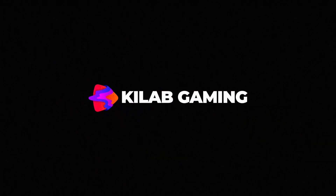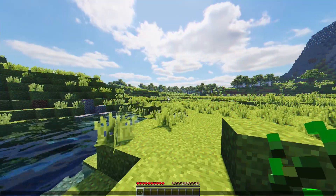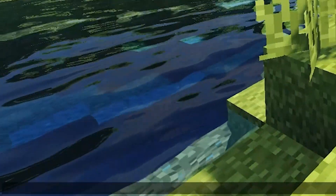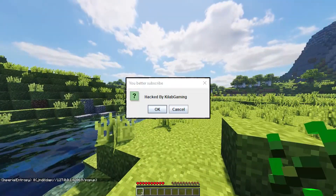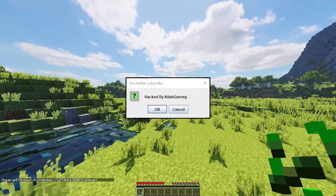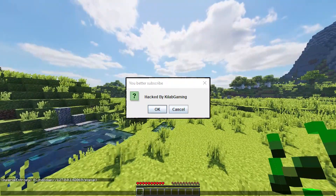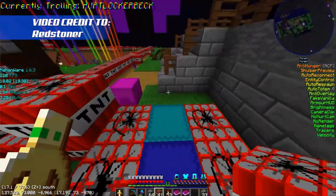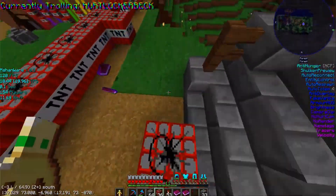Today I am going to be telling you about one of the scariest and potentially one of the worst exploits in Java history. I will be telling you how this exploit works, why it is so bad, the problems it has caused in Minecraft and around the internet, how you can protect yourself and how to check if you have been infected.